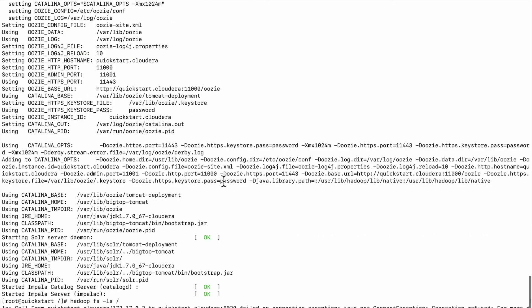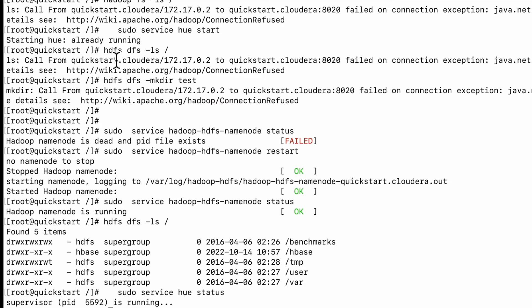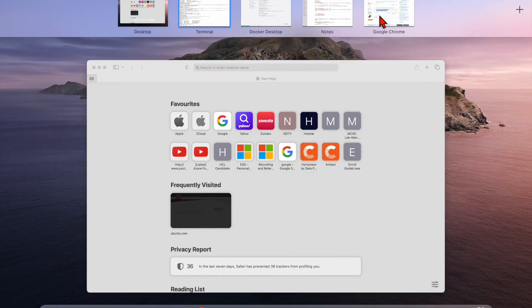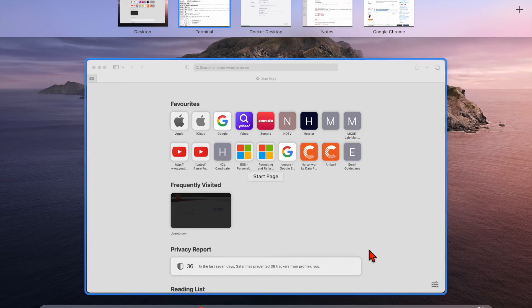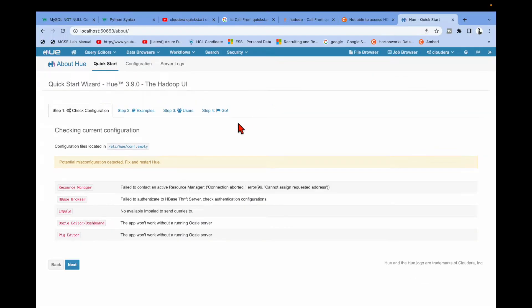After that, I was trying to do some Hadoop commands — you can see I did 'hadoop dfs ls' and it failed with connection refused. I also tried to create a directory and that failed too. Even when I was trying to log into HUE, I was getting some errors.